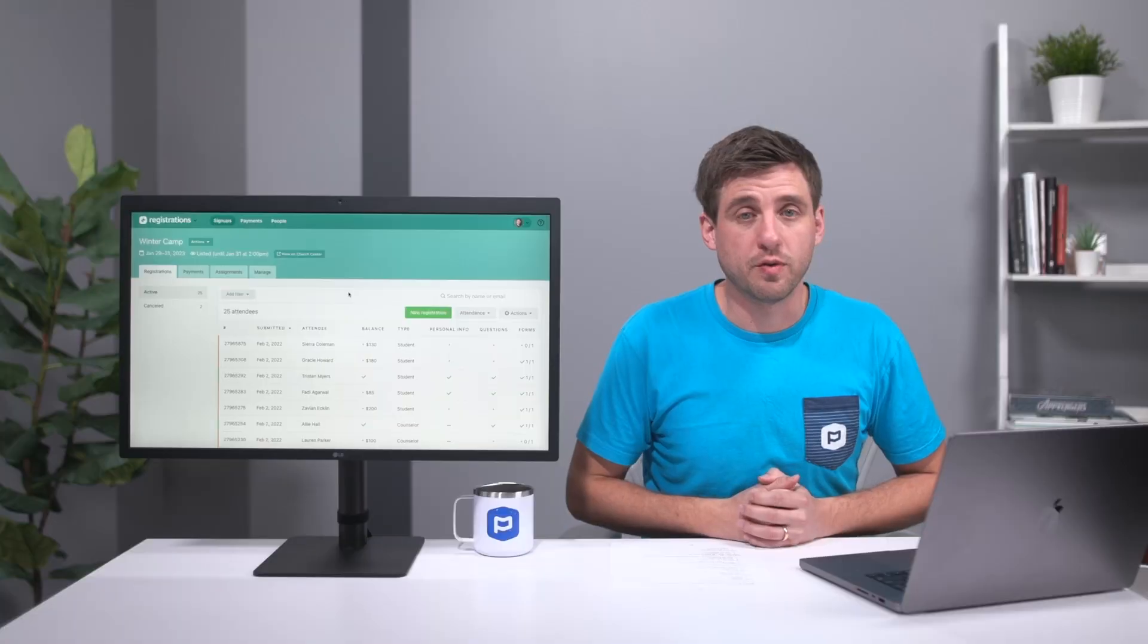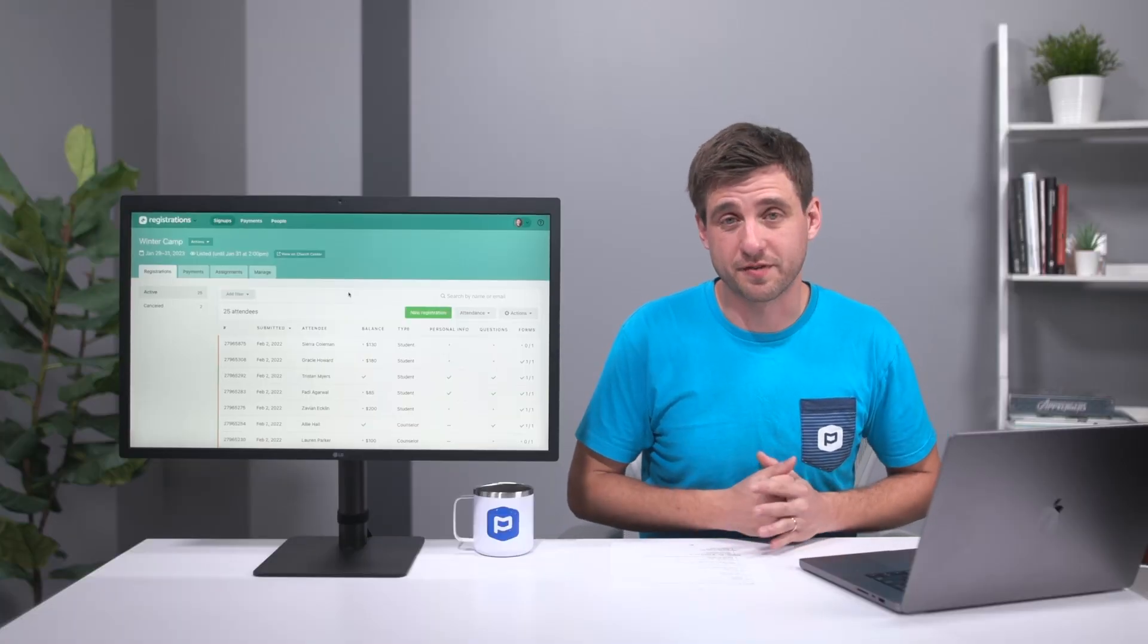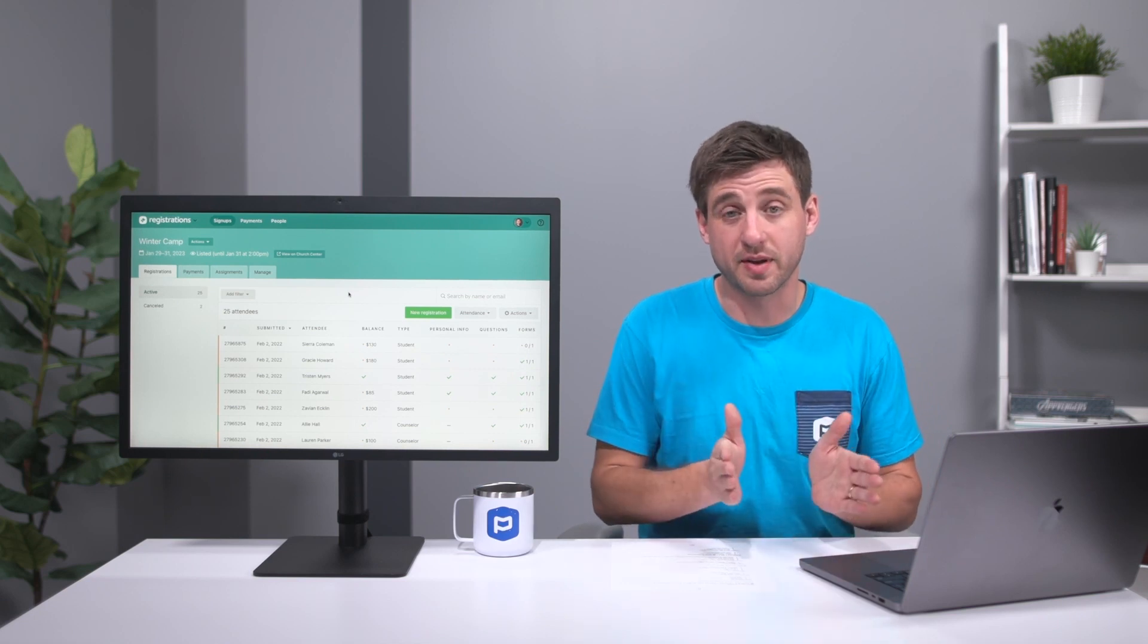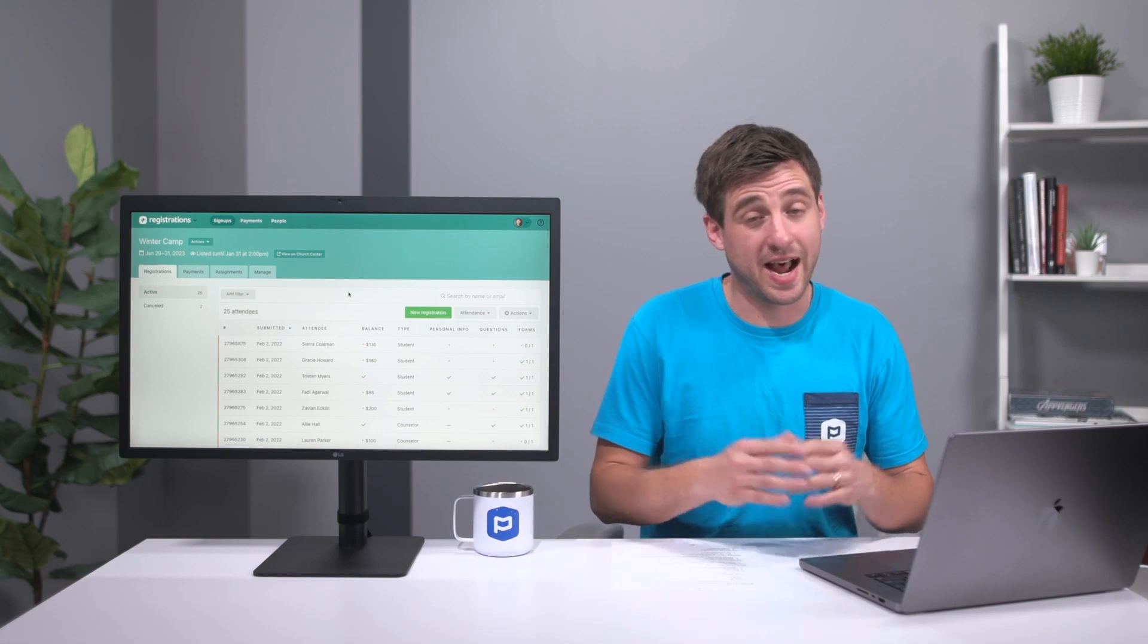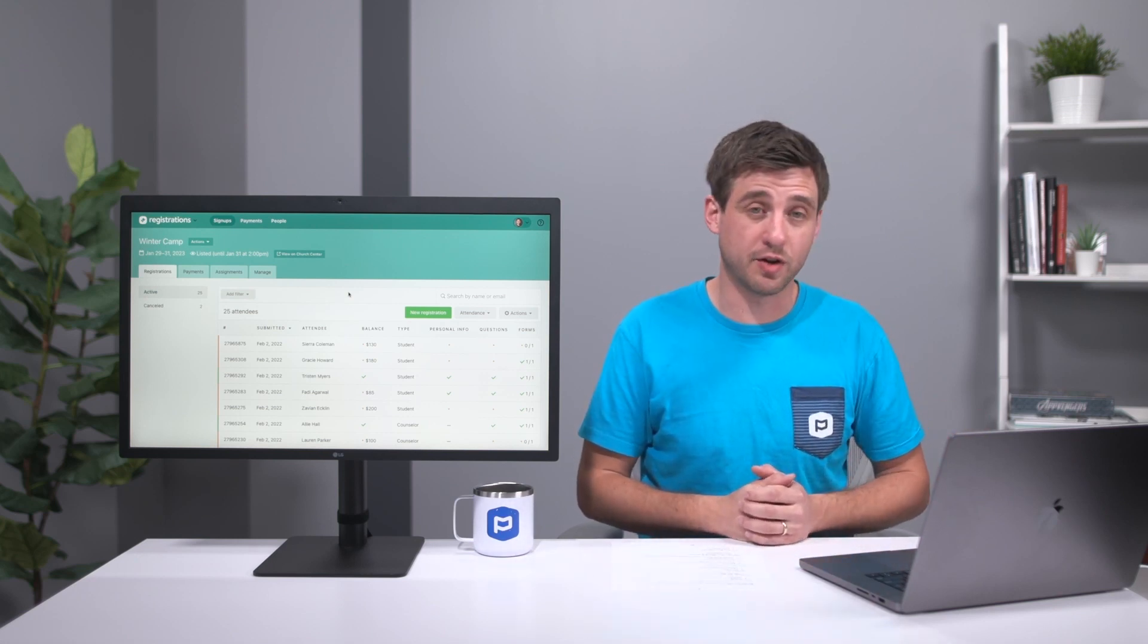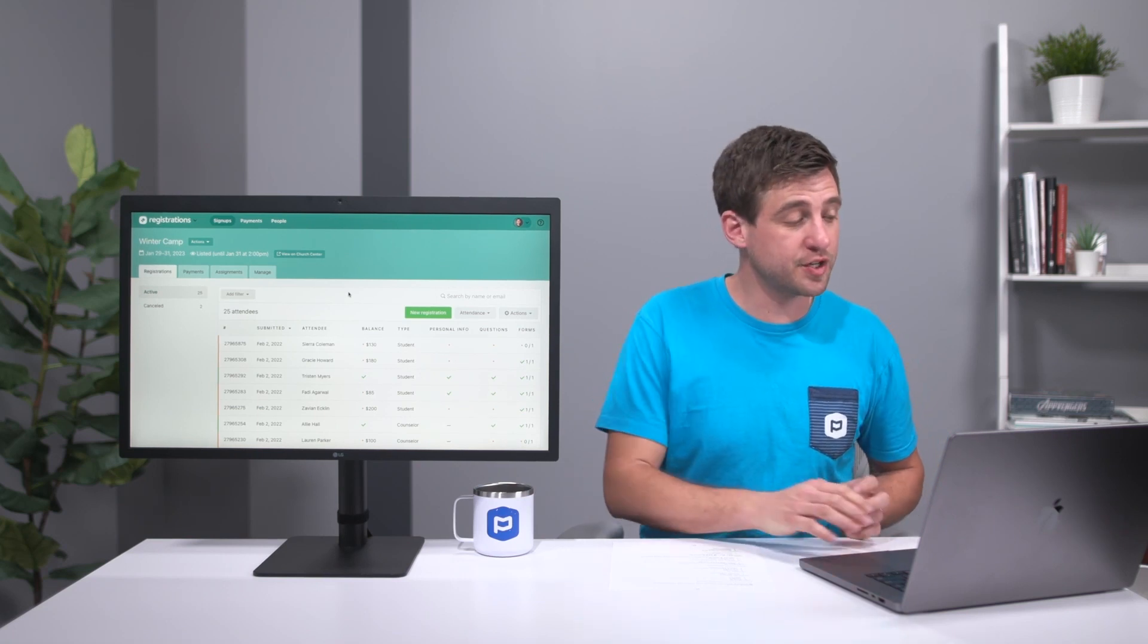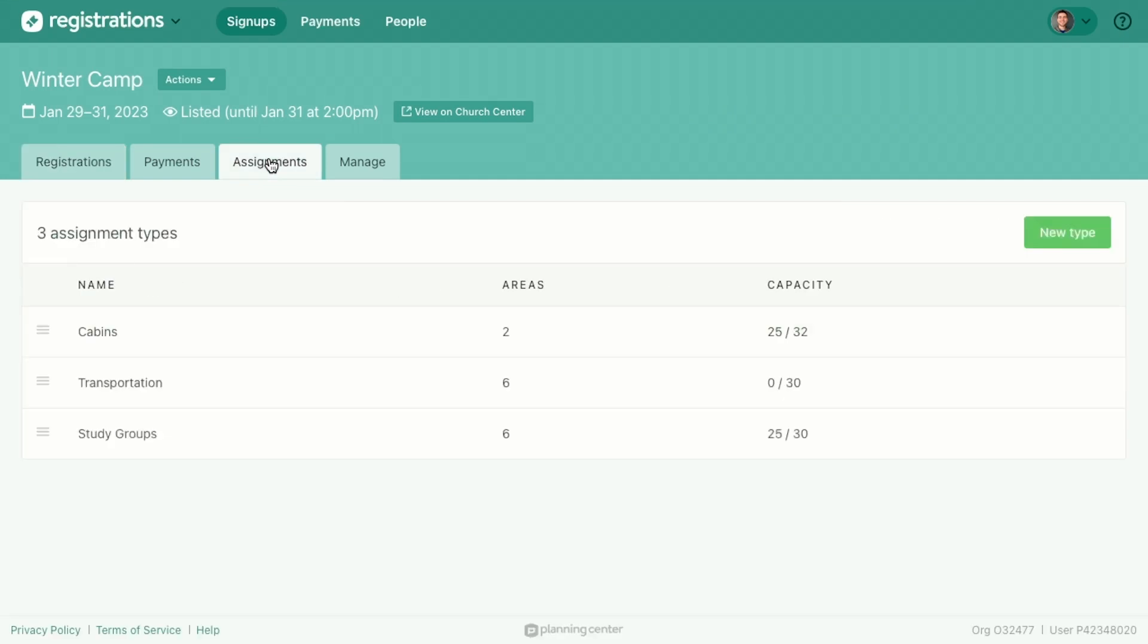One of the things you can do for an event like this when you have a lot of people, especially for something like a camp, is you can split people up into subgroups for different things. Could be for the entire event, could be for just different sections of the event, and you can do that through something called assignments. So let's head over to the assignments tab and we'll see how that works.